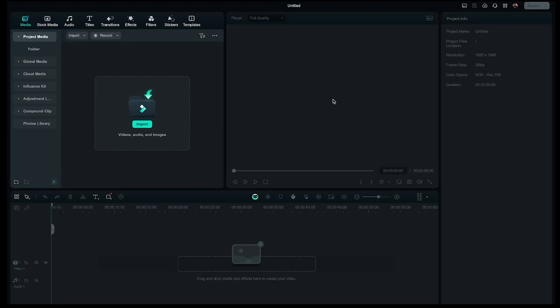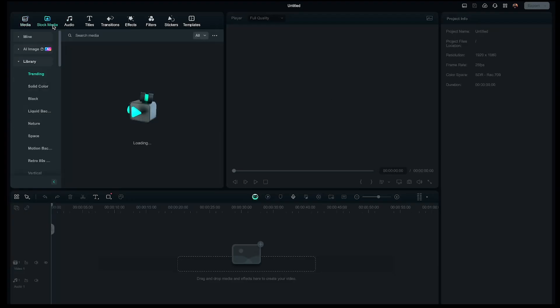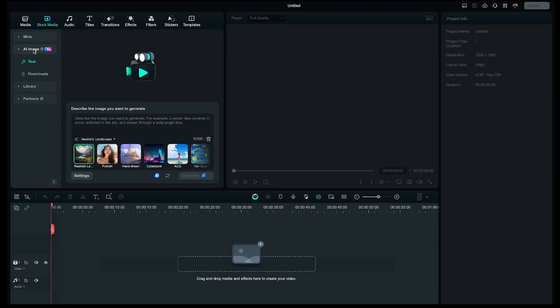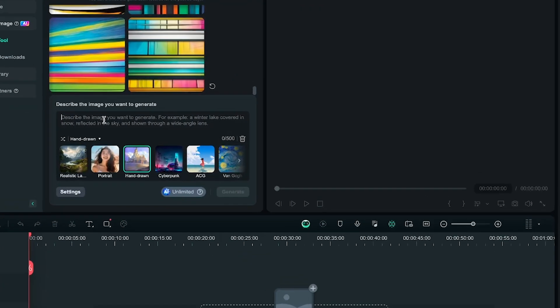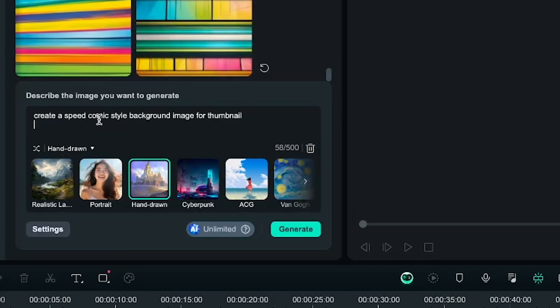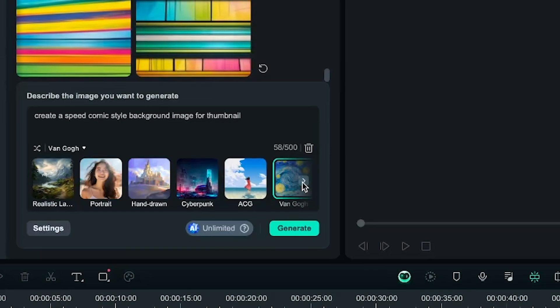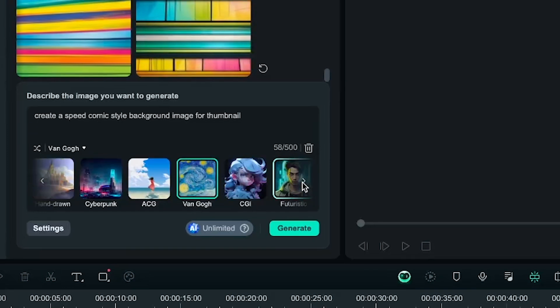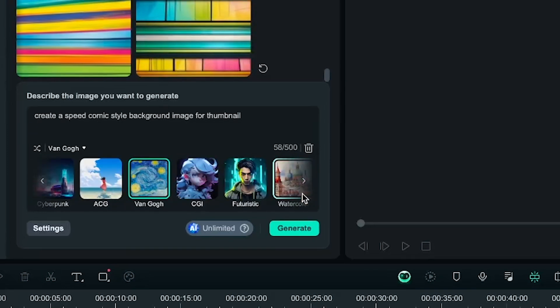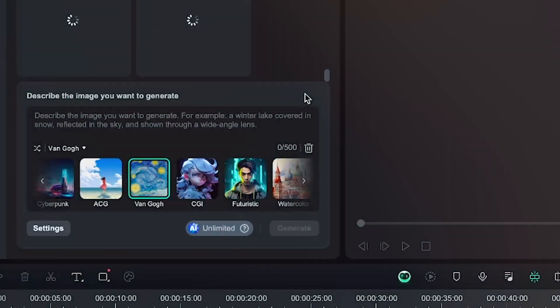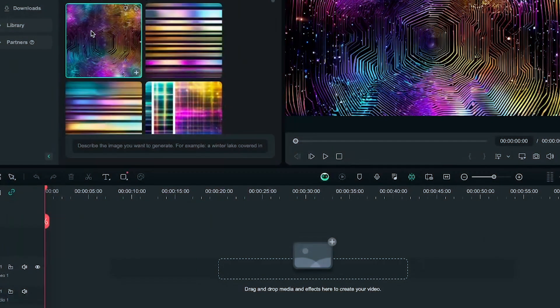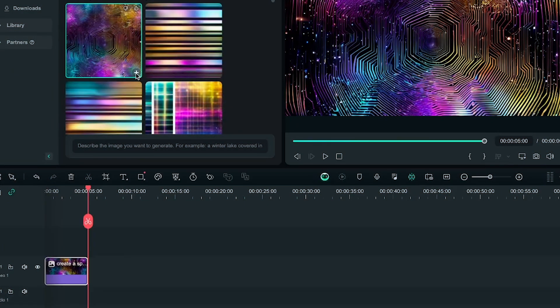First, create a new project. Next, we'll use Filmora AI image to generate a background image. Here, I'll enter a simple prompt: Create a speed comic style background image for thumbnail. Then, choose any image style from here and hit generate. Within seconds, 4 images will be generated. If you like any of these, you can use them. Now, we have our background image.